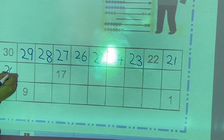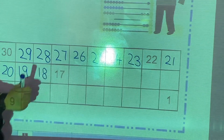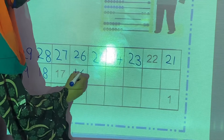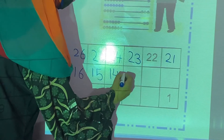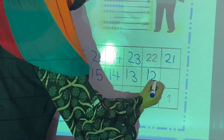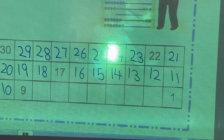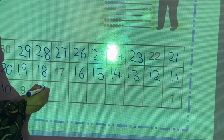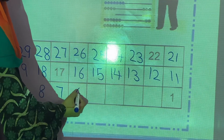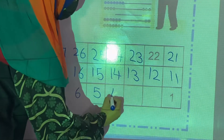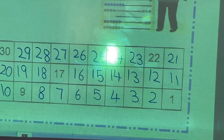Then 20. What comes before 20? 19. Then 18. 17 is mentioned. What comes before 17? 16. Then 15. What comes before 15? 14. Then 13, 12. Then 10. Then 9. What comes before 9? 8. Then 7, 6, 5, 4, 3, 2 and 1. In this way you will complete this activity.